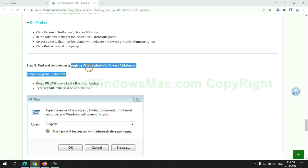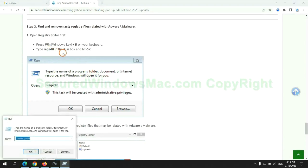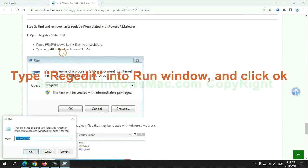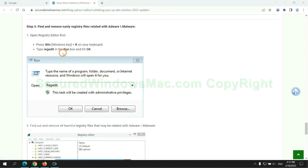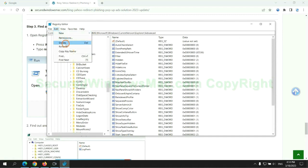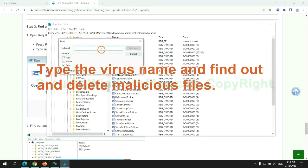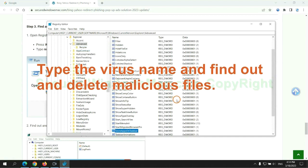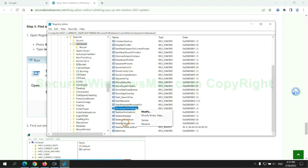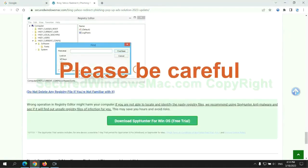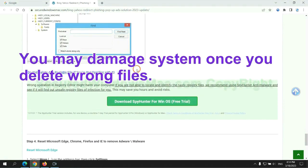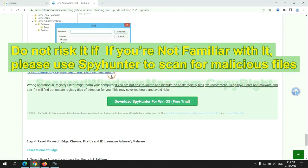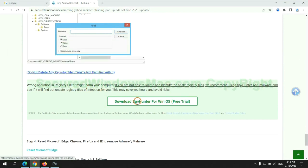Next we need to remove nasty registry files. Type regedit into run window and click OK. Type the virus name and find out and delete malicious files. Please be careful. You may damage the system once you delete wrong files. Do not risk it if you are not familiar with it. Please use SpyHunter to scan for malicious files.